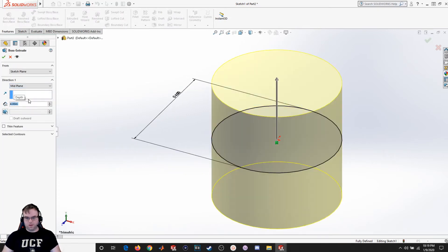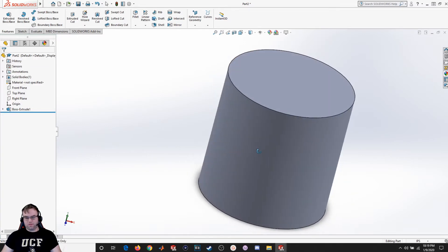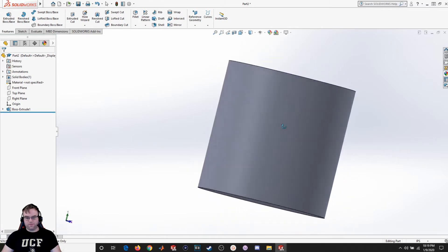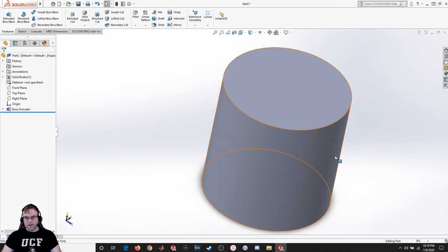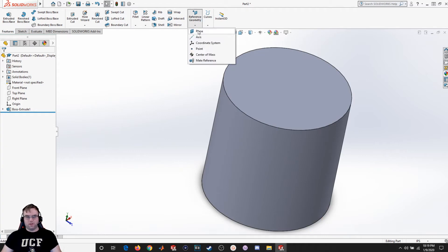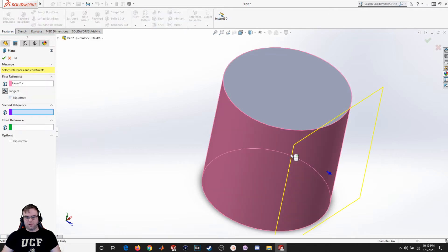Now let's say for example I wanted to put some kind of hole or feature that exists on the outer part of the cylinder. In order to do that, I would have to create a plane on that surface. So I come here to reference geometry, select plane, and I try clicking this surface.